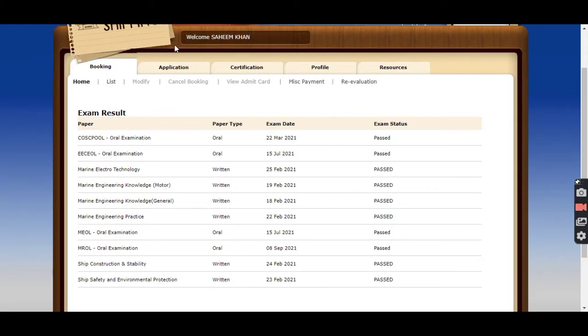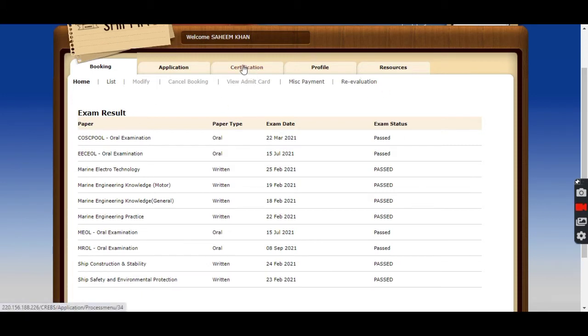Before taking this result, the important thing is that the name should be mentioned in your screenshot which you are taking. After you have taken the screenshot of the result, we will move towards our application section.